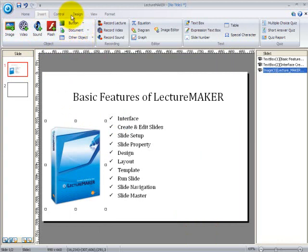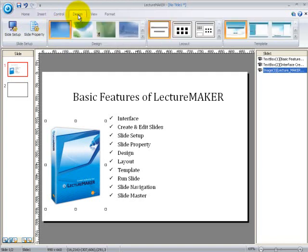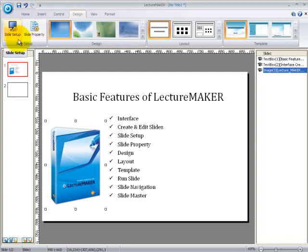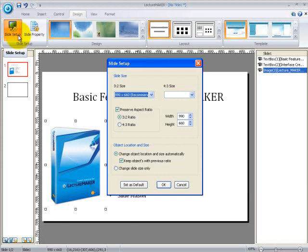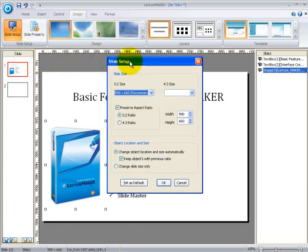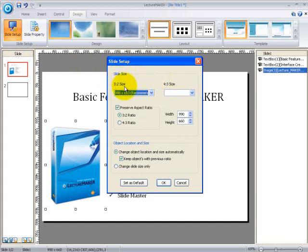Now let's go to the design tab. Under the design tab, there are two very important functions that we need to know. The slide setup and the slide property. First, the slide setup. This function is the first thing that we need to consider before starting to work on our slides. Click on the slide setup button and then the slide setup property window will appear. You can find the slide size which is size 3 to 2 and size 4 to 3. The 3 to 2 ratio is used for making e-learning content and the 4 to 3 ratio is used for making presentation.